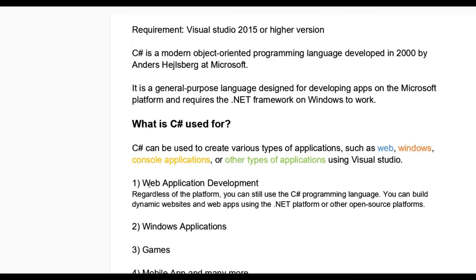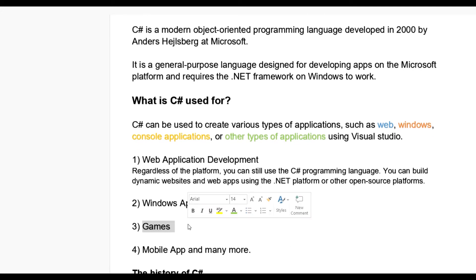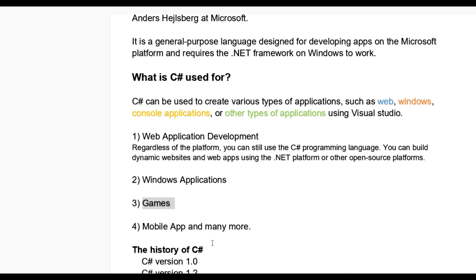Let us see like web development. Regardless of the platform, you can still use the C# programming language. You can build dynamic websites and web apps using .NET platform or other open source platforms. Also you can use Windows applications to make games, mobile apps and many more.